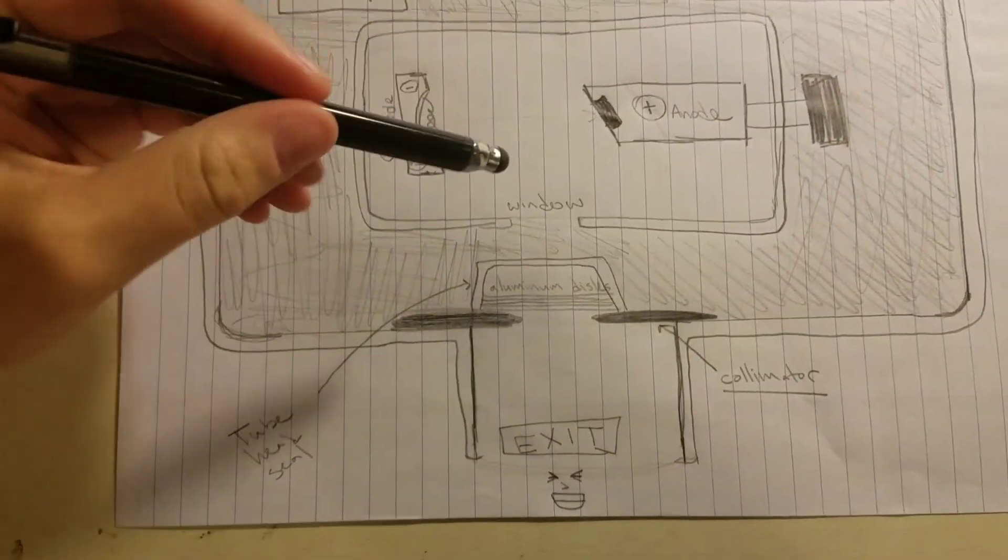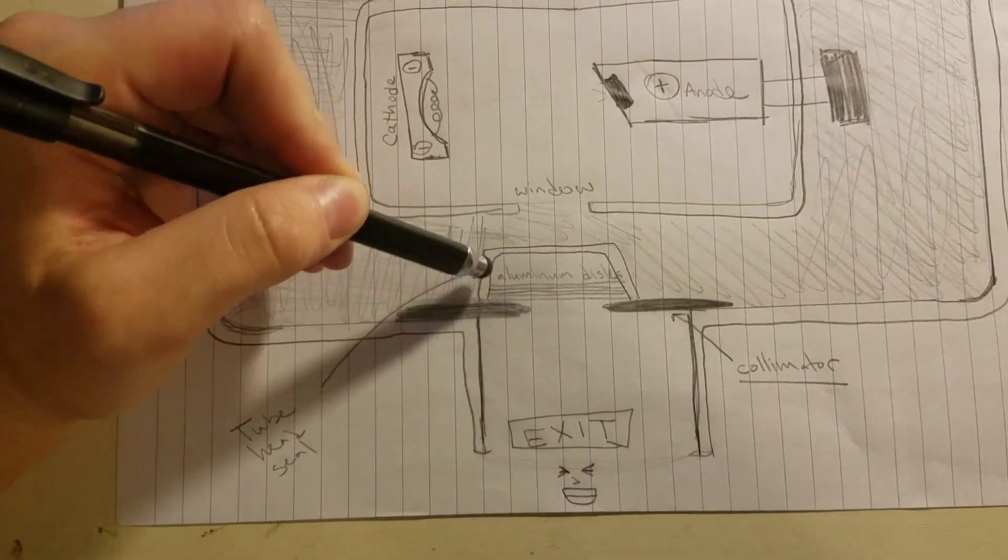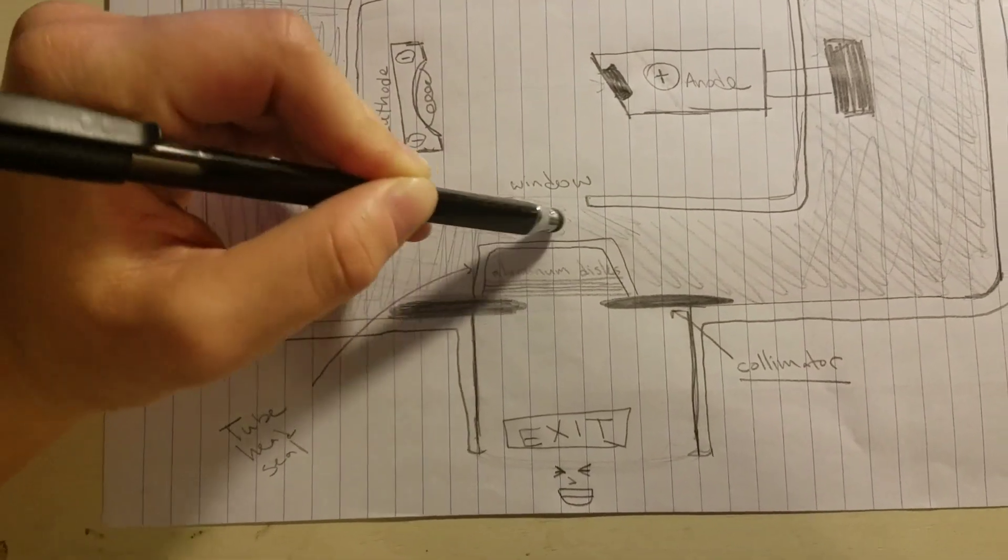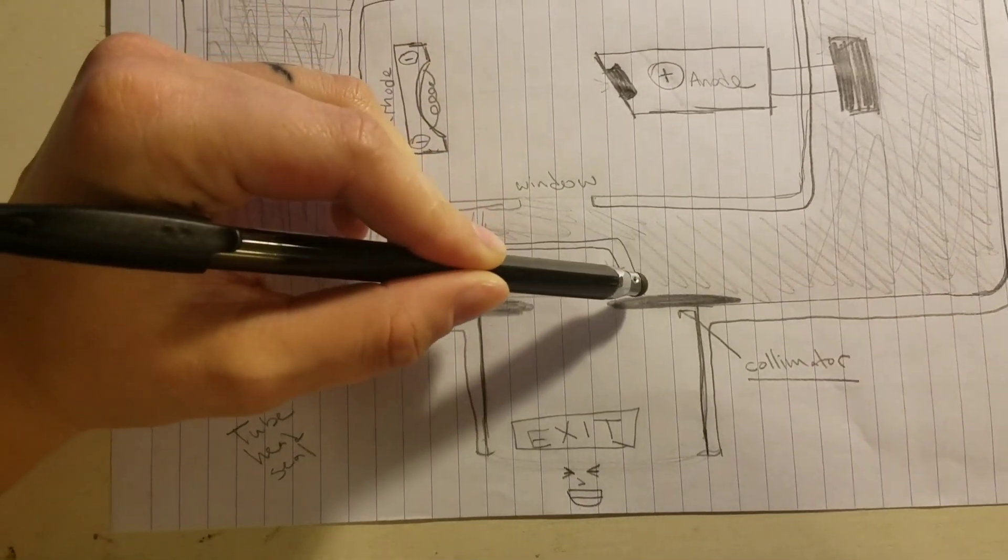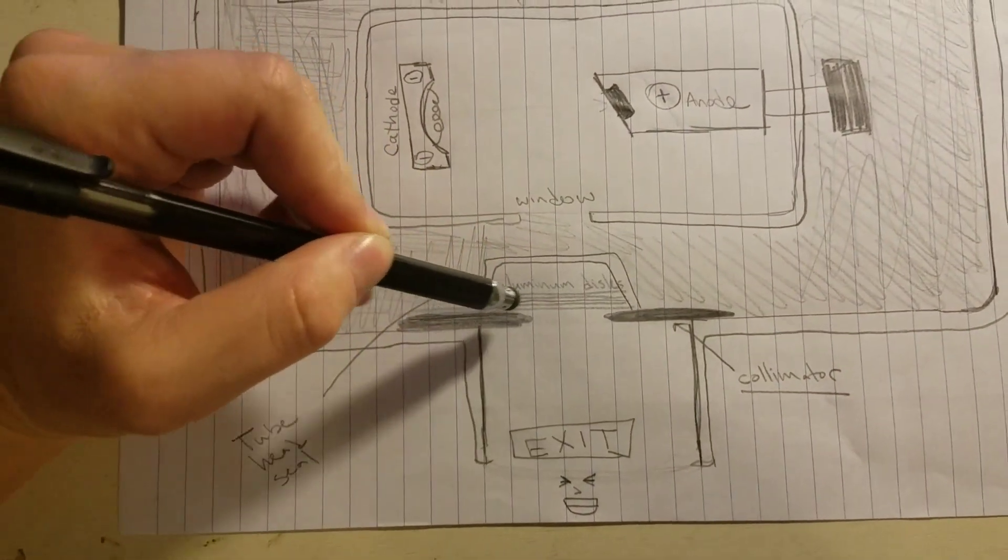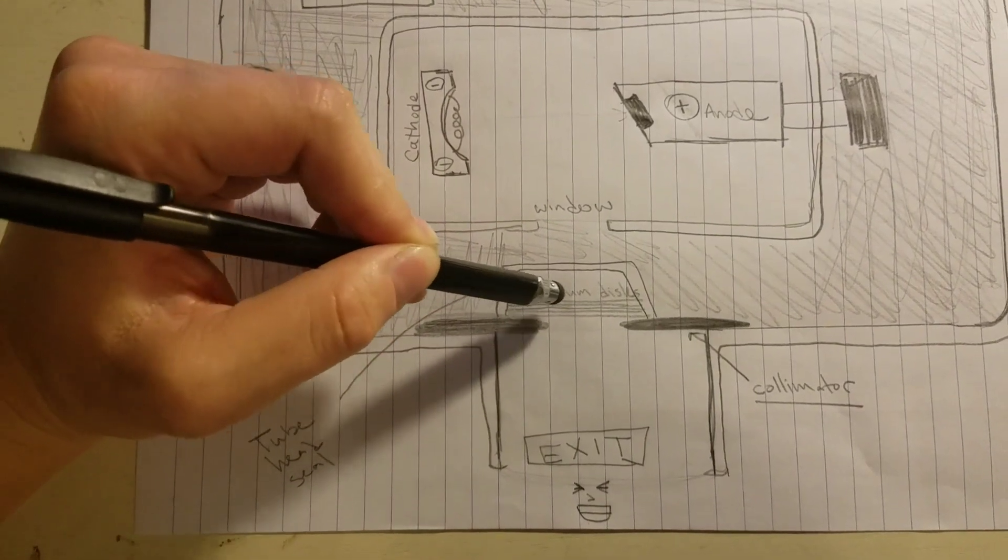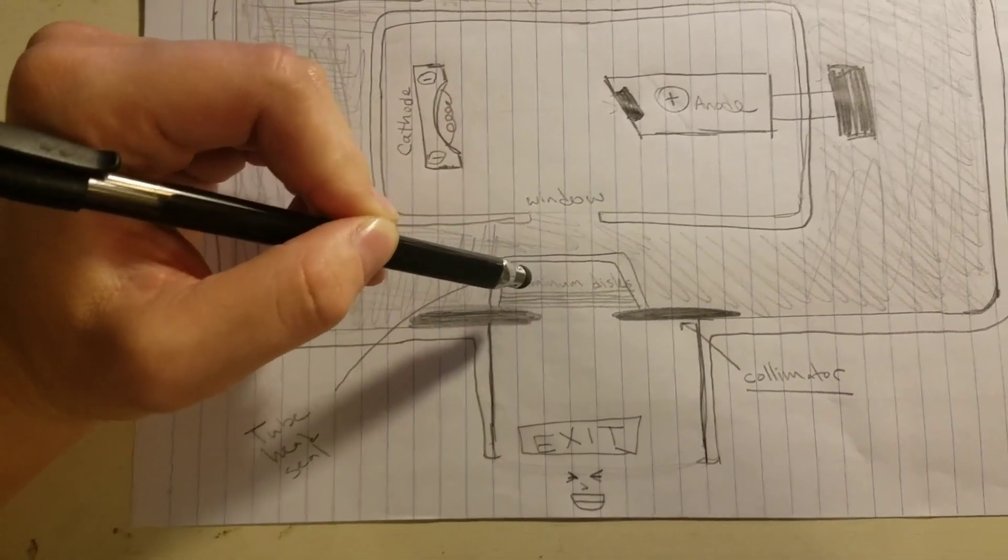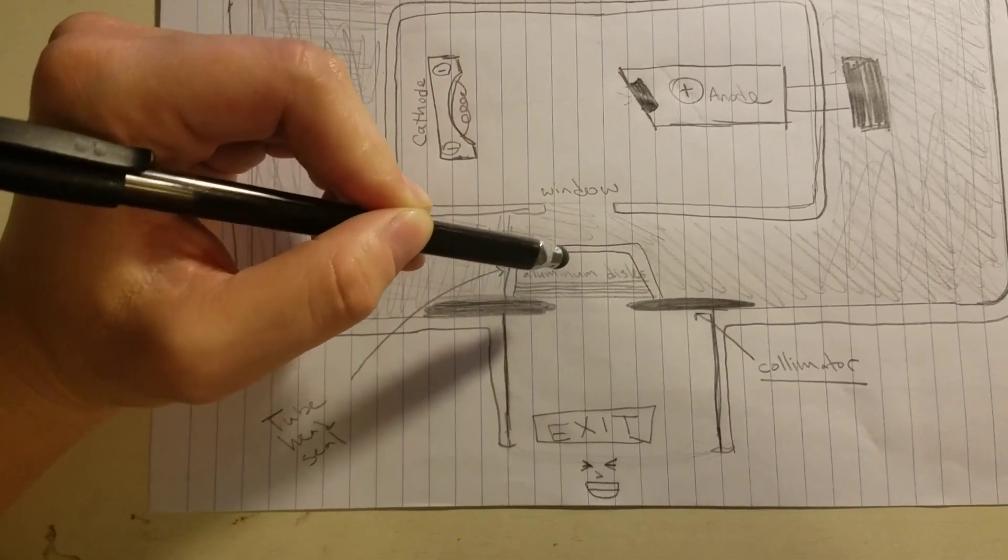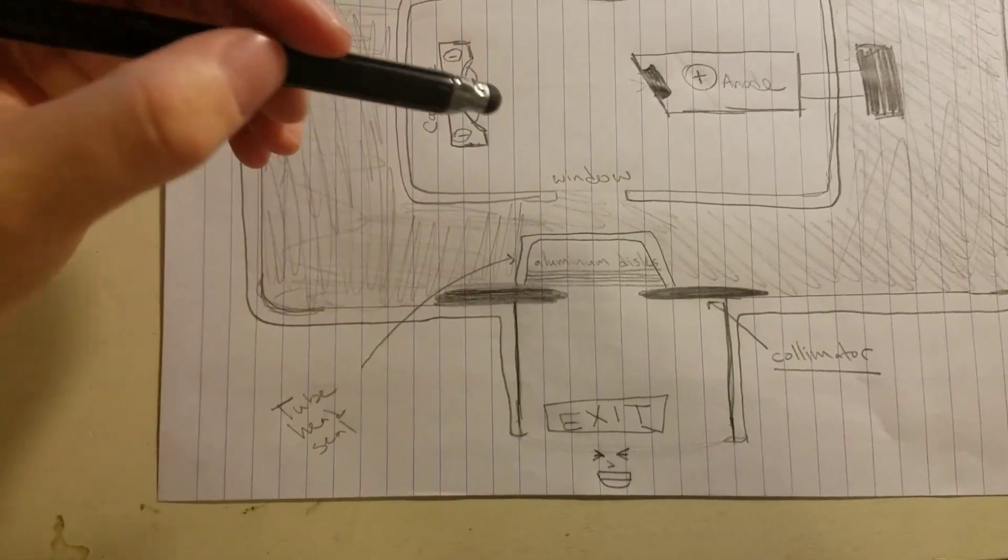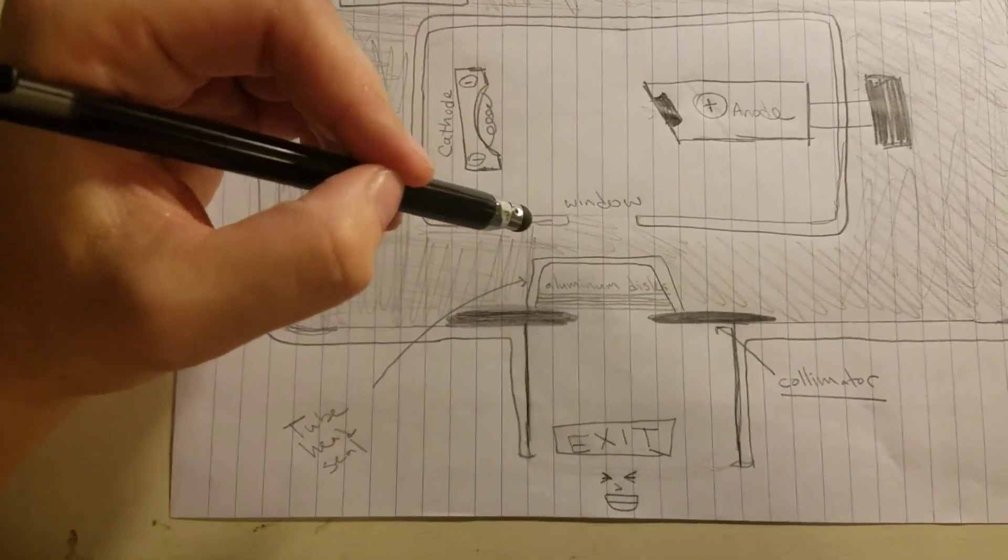The aluminum is what filters out—so this is the tube head seal, and then the aluminum filters here is what filters out the soft x-rays or the long wavelength x-rays. We want the strong short wavelength x-rays only.